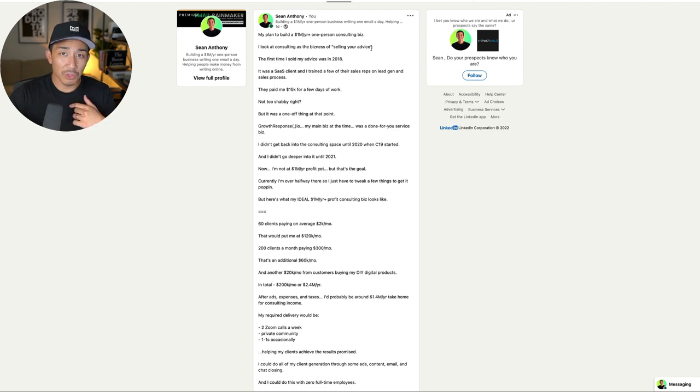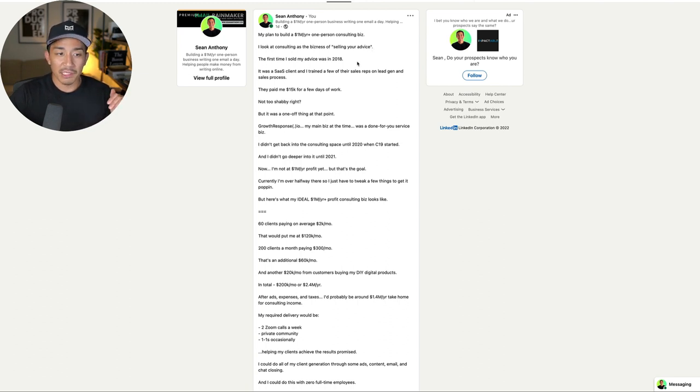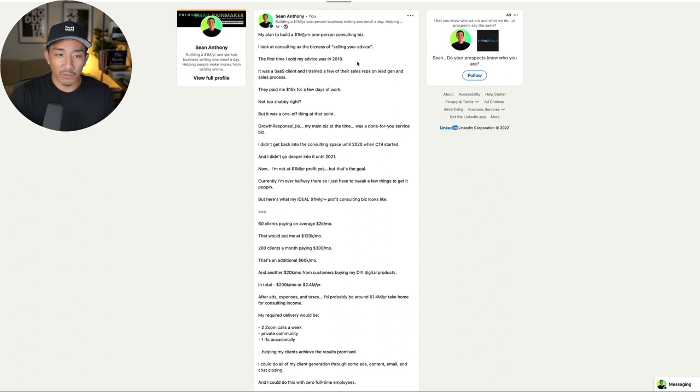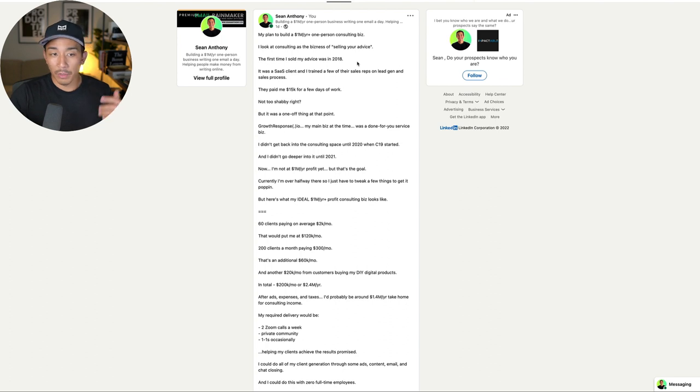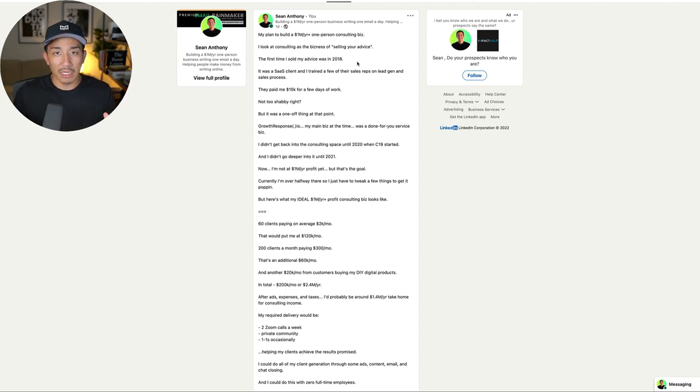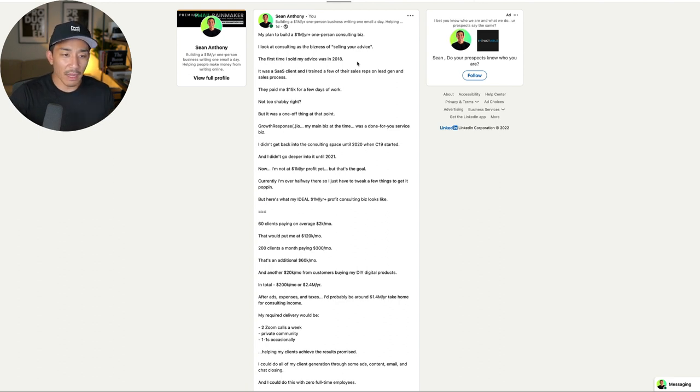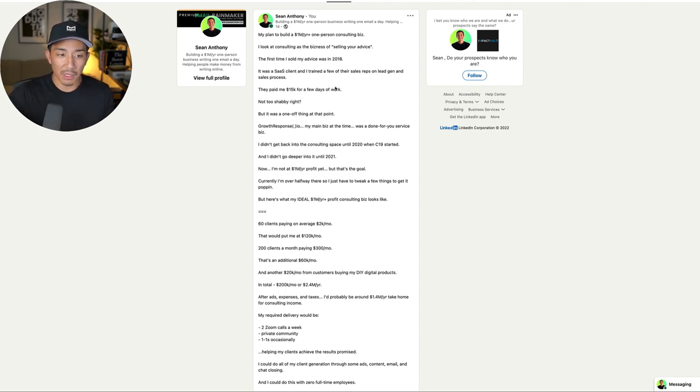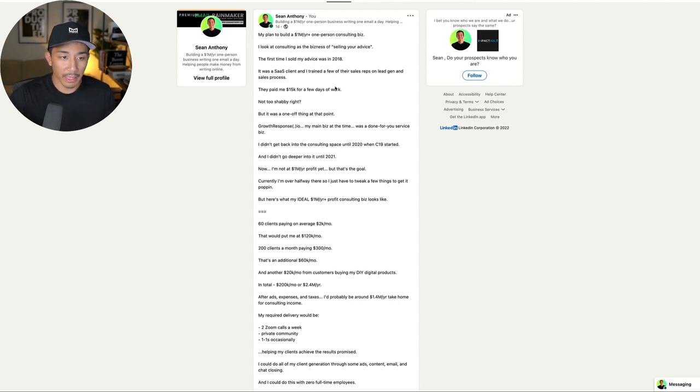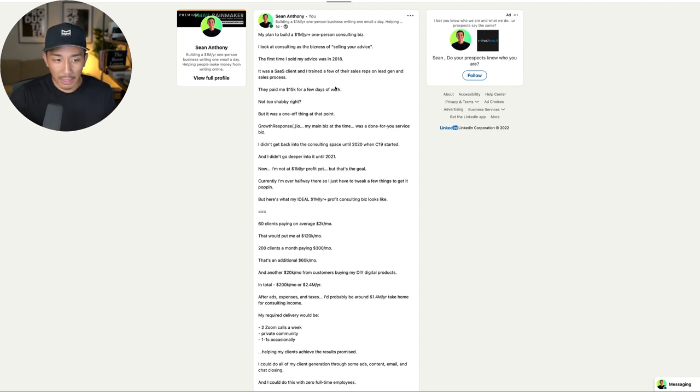The first time that I sold my advice was back in 2018. I had a SaaS client that was on our done for you services, and I just trained a few of their sales reps on lead gen and sales process. They were a growing SaaS company, they just got some funding, they were starting to hire sales reps. Since I had already been doing lead gen and sales, they wanted me to help train their team on how I was doing it specifically on LinkedIn. They paid me 15K for a few days of work, which is pretty solid, but it was a one-off thing at that time.